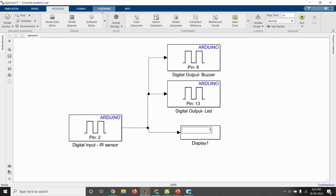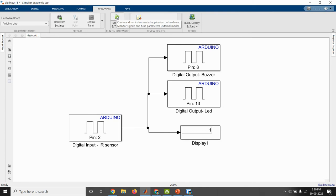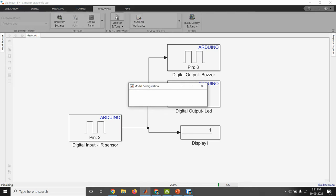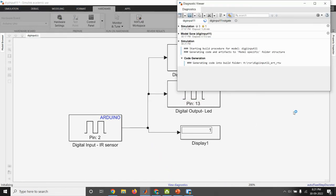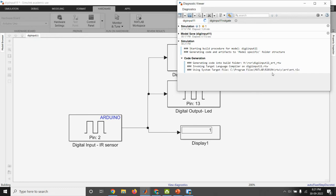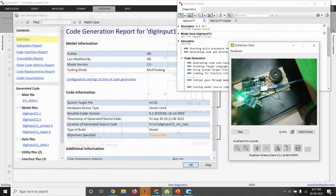Then we will run the model. For that, we have to go to hardware and then you press monitor and tune. So we will get the message. Here, the code is generated for the model what we have created.